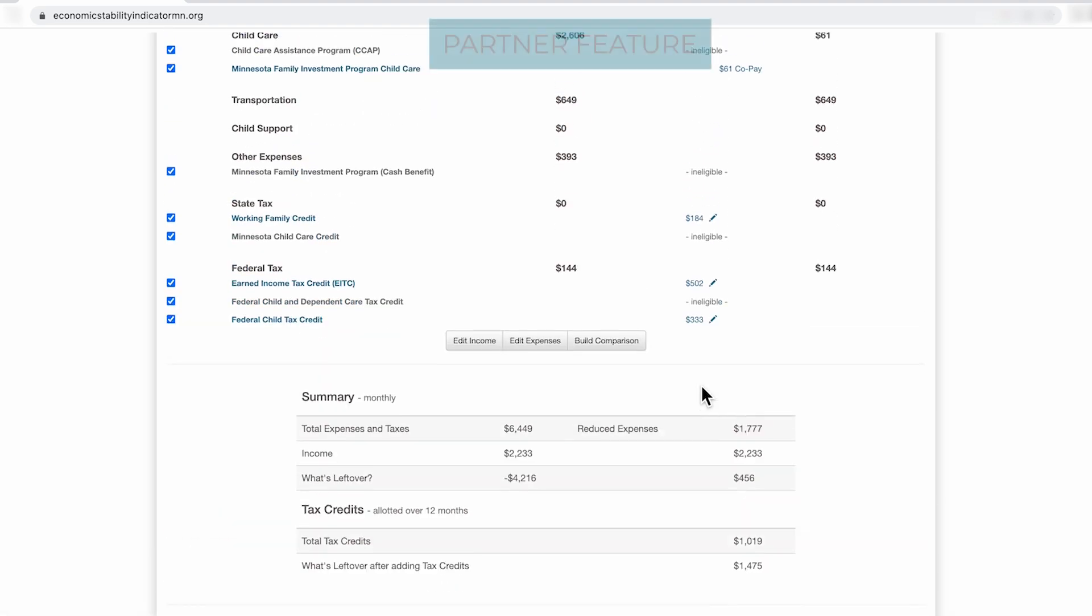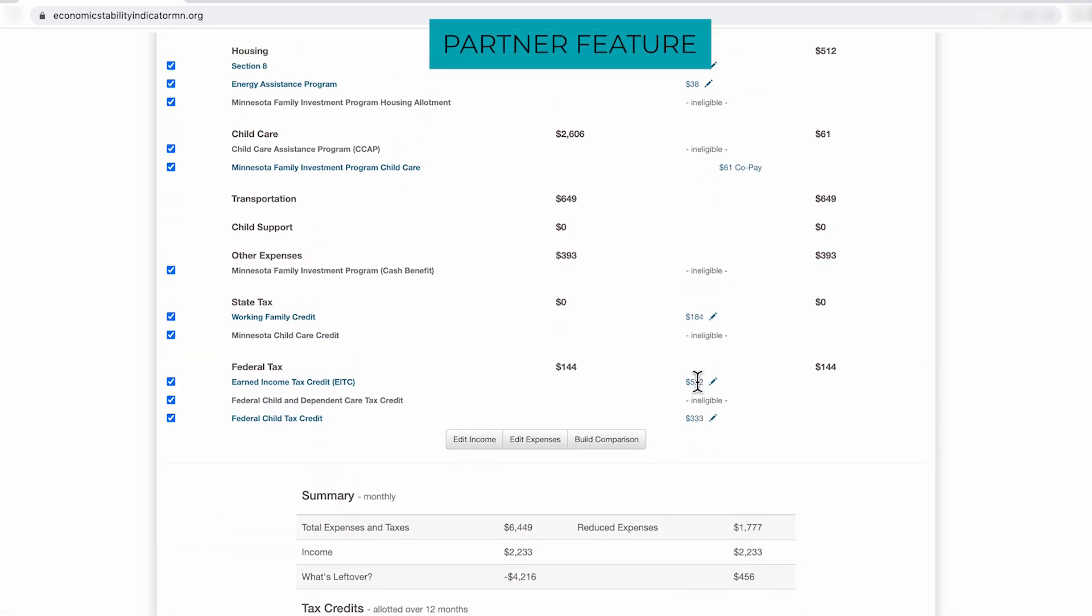As a partner, you have access to these three functions to edit an income, edit expenses, and build a comparison. As a partner, if you're working with a family who's making $20 an hour and they get a raise that could bring them up to $25 an hour, and you wanted to build a comparison view of how that raise is going to affect program benefits, click here.